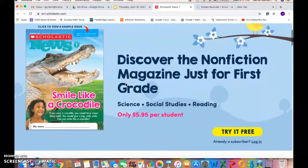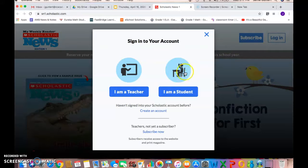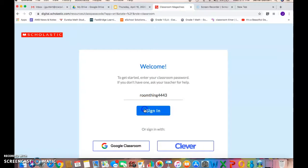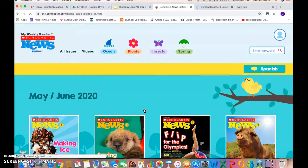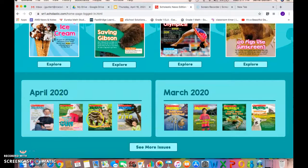You're going to see it pop up and there'll be a login, so press login and choose that you are a student. Our classroom code is room 4443. Sign in, and then you will go down and choose the April magazines and pick 'Forest Helpers' today.